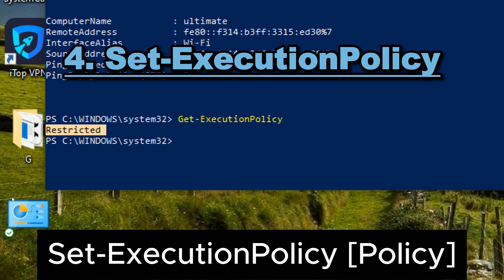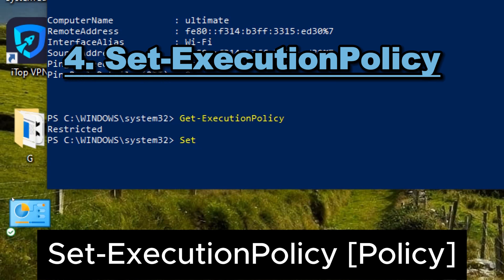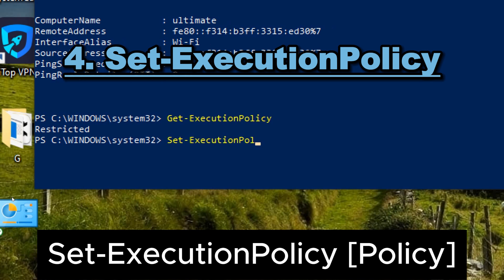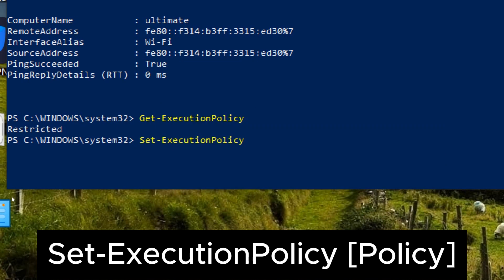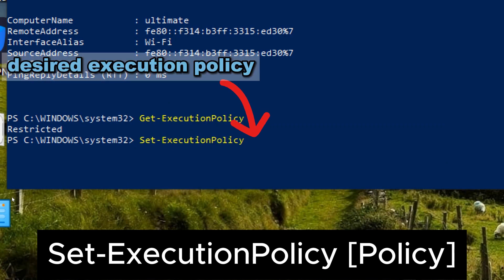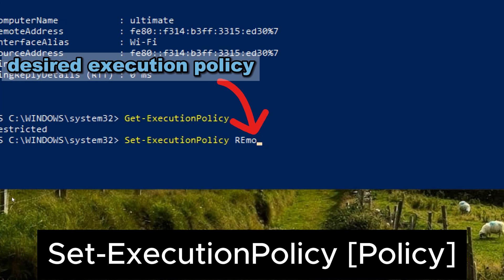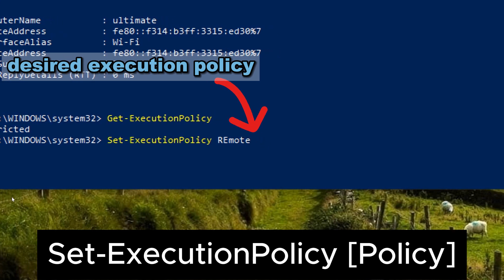4. Set-ExecutionPolicy. The Set-ExecutionPolicy PowerShell command is used to set the execution policy for PowerShell scripts on your system. Type the following command and replace policy with the desired execution policy.